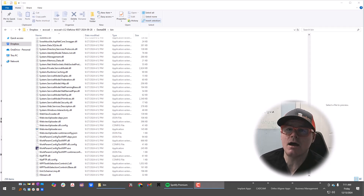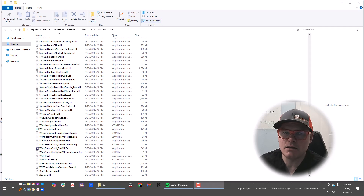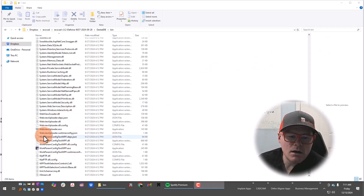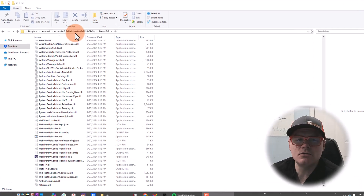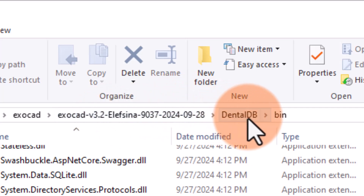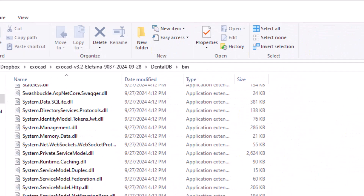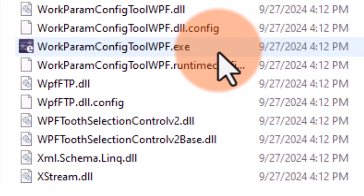When we use the AI crown workflow, we really don't have to put in any additional settings whatsoever — it's just click and let ExoCad do everything as we tell it to. The way that we find the work parameters configuration tool is to go into your ExoCad folder. It is in the dental DB folder, slash bin, and the name of the file is work param config tool WPF.exe.